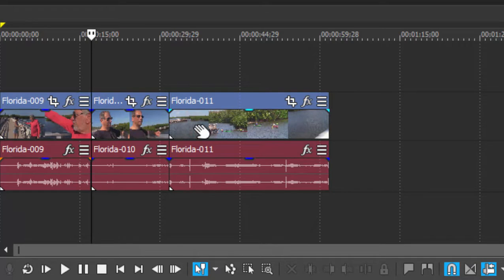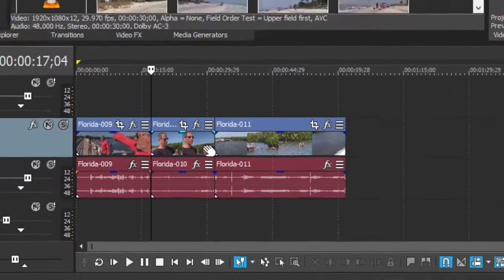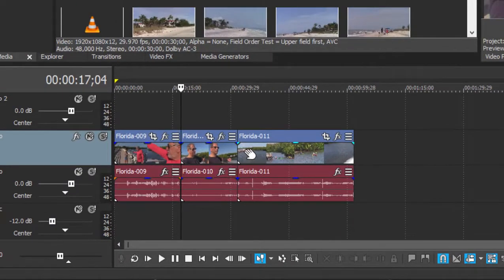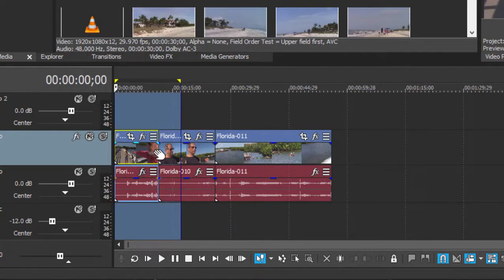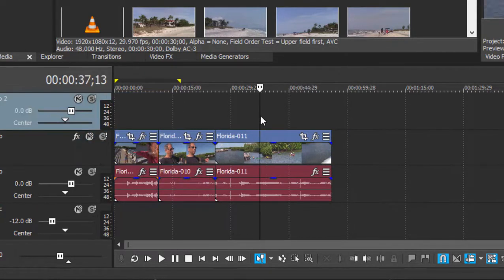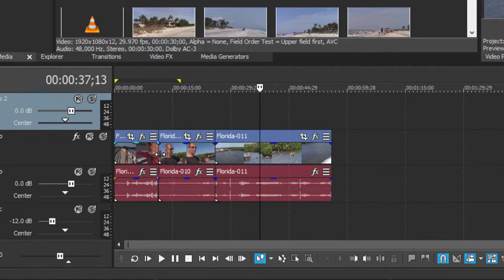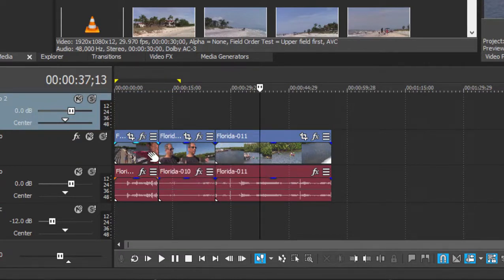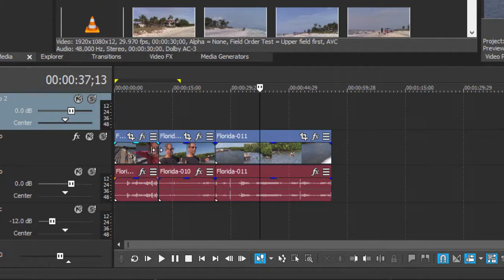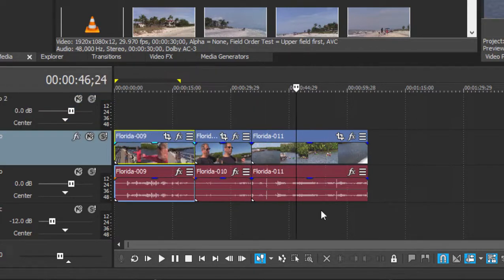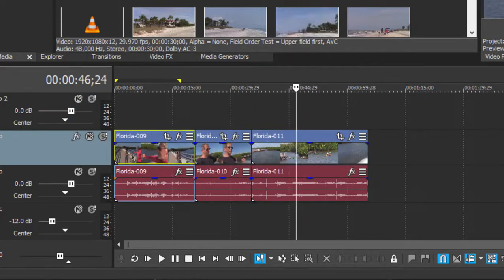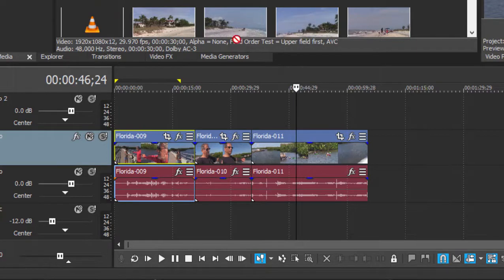You'll notice the timeline has been reacting in a certain way. As I trim from a clip, the events to the right have been moving left to fill in the gap. That's called rippling and it works in two directions. It works as I trim an event and it works as I untrim an event.